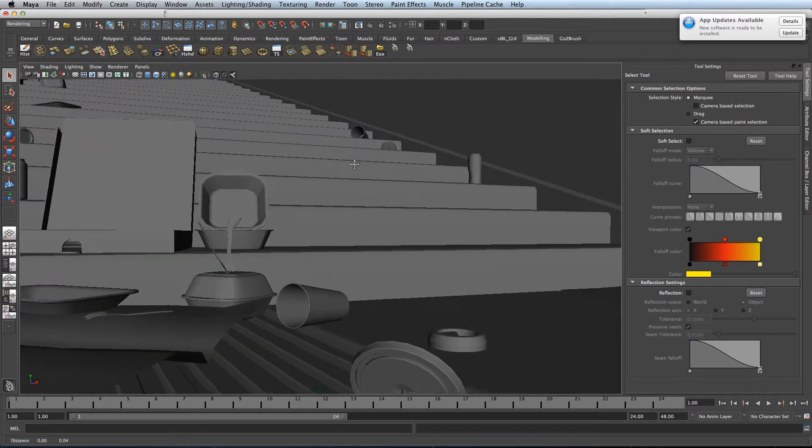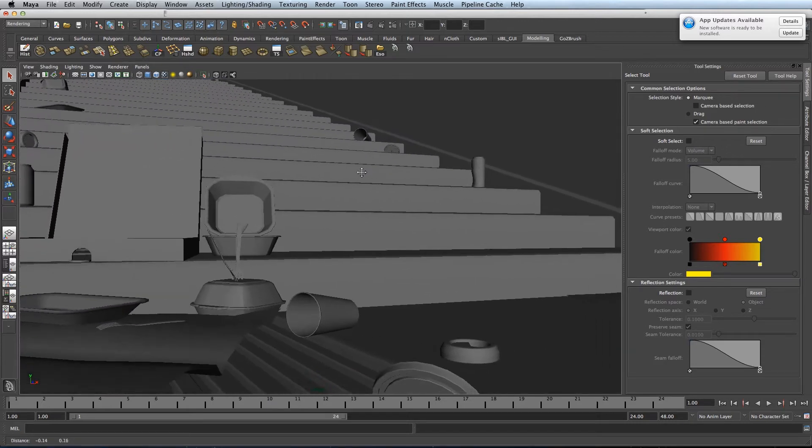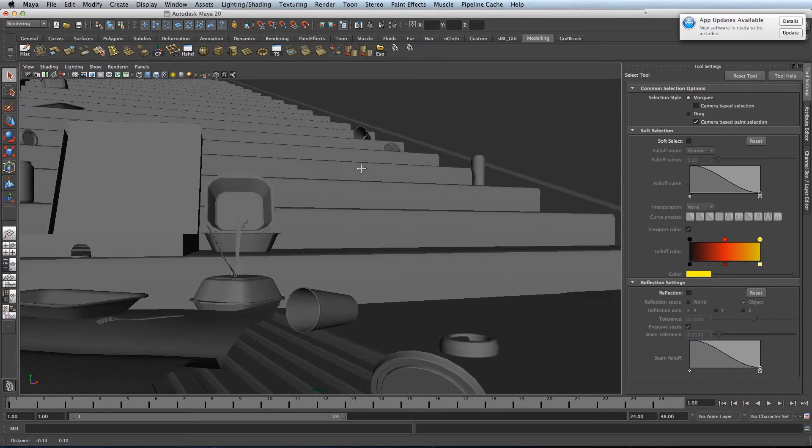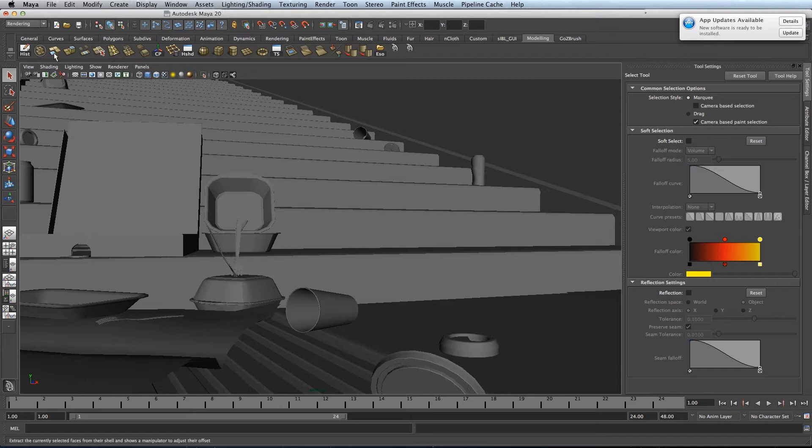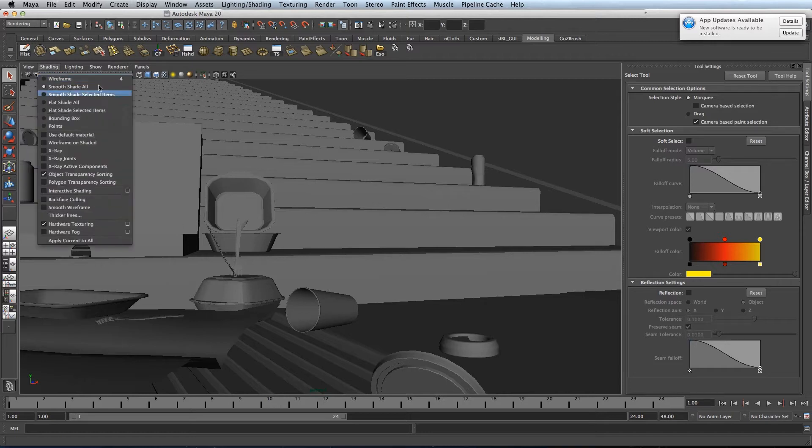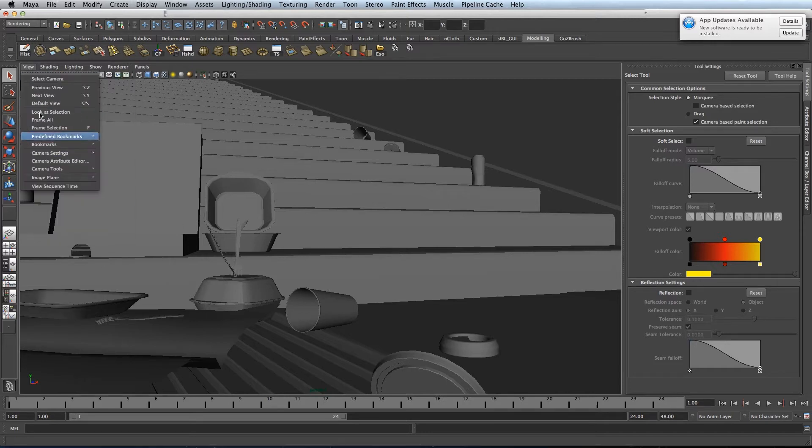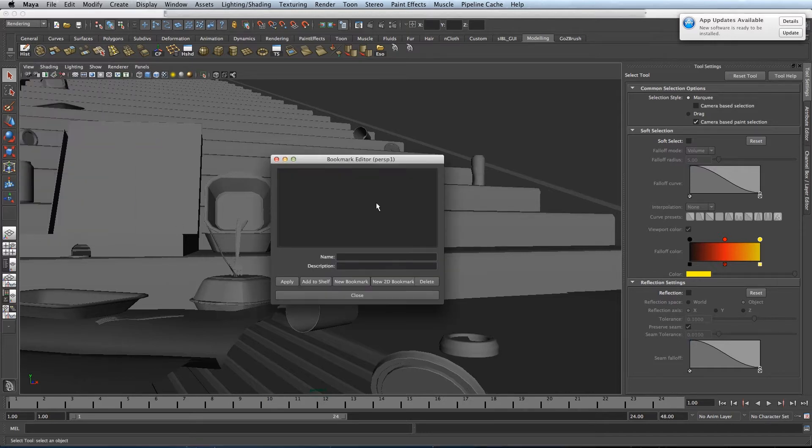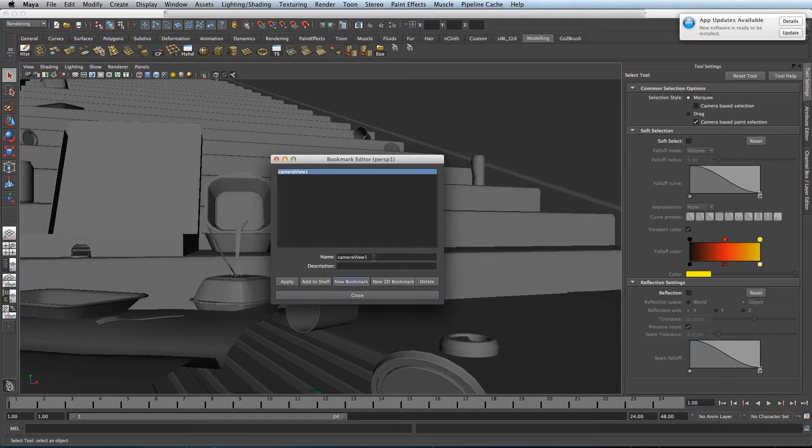So you just need to get your camera into position, like so. Then you need to go into view, bookmarks, edit bookmarks, and then click new bookmark.